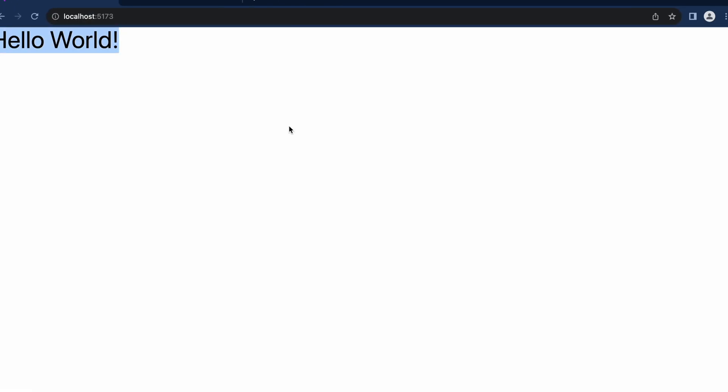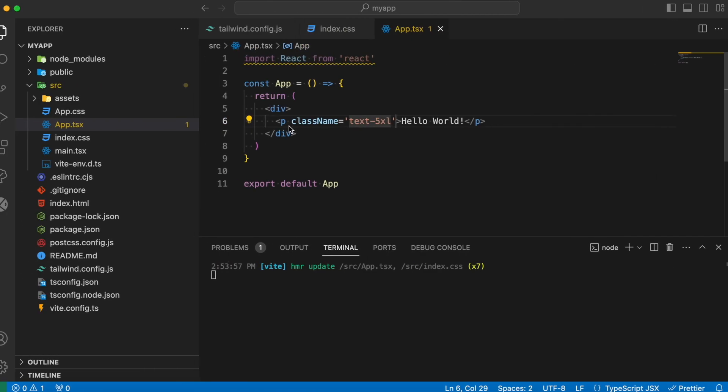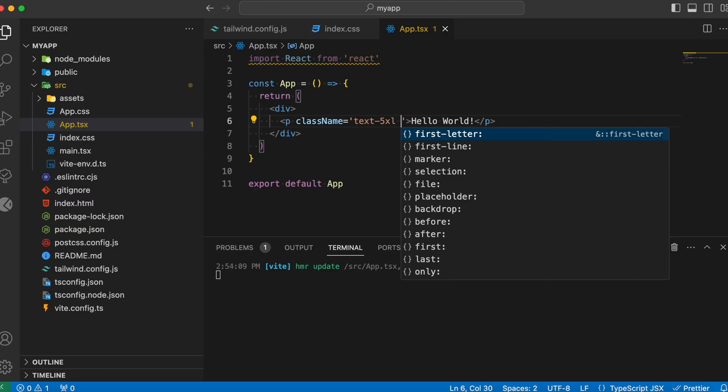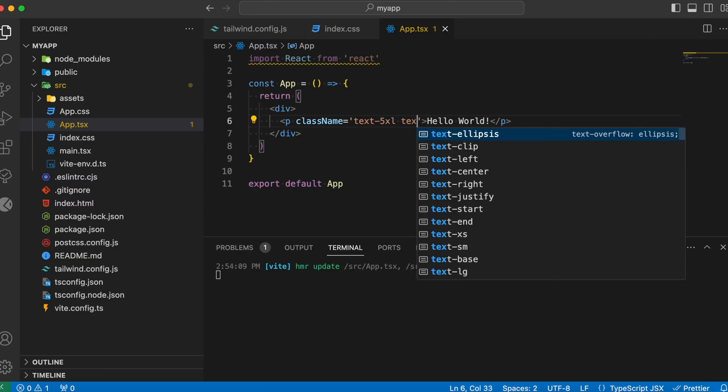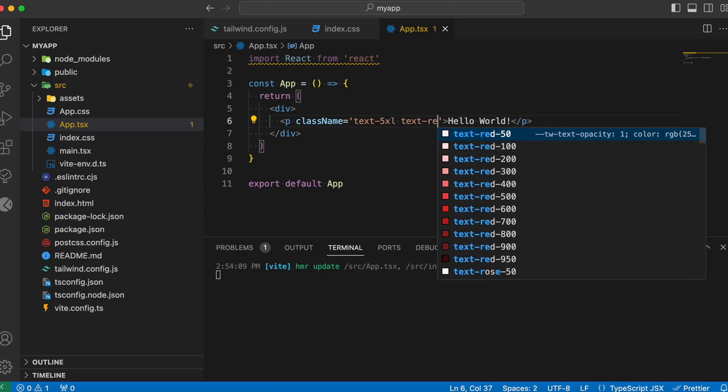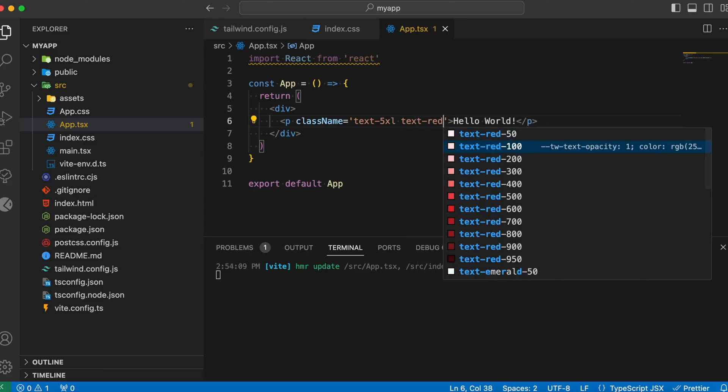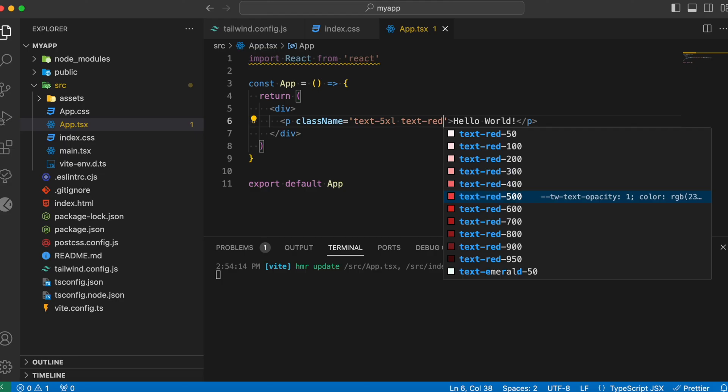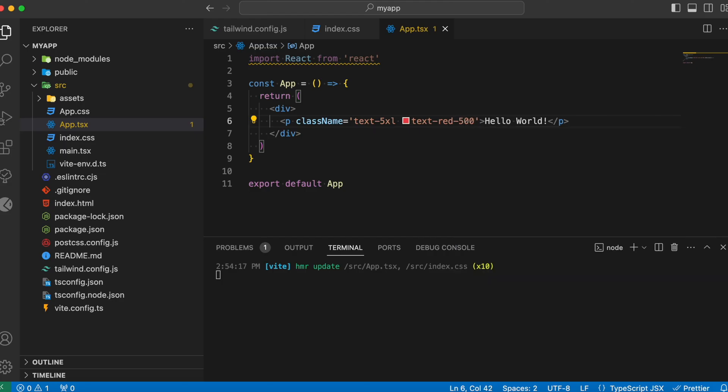And you see that the font size is being actually increased. Let me also specify some color for this text. text-red. And specify it as red-500, which is going to be an intense red color.